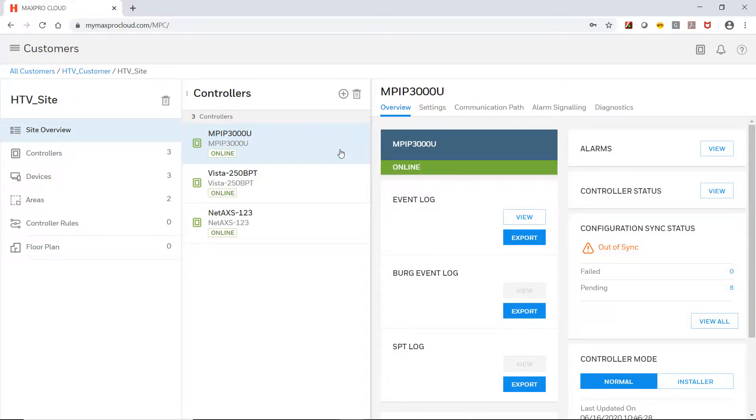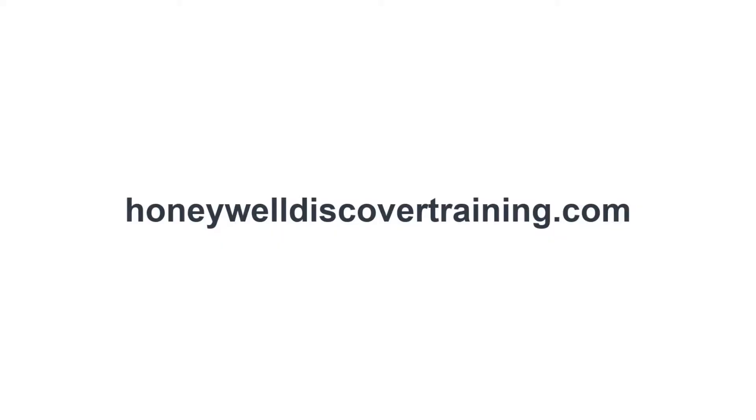This concludes how to enroll a MaxPro Intrusion controller on a site in MaxPro Cloud. Explore our trainings and discover your potential. Go to HoneywellDiscoverTraining.com.